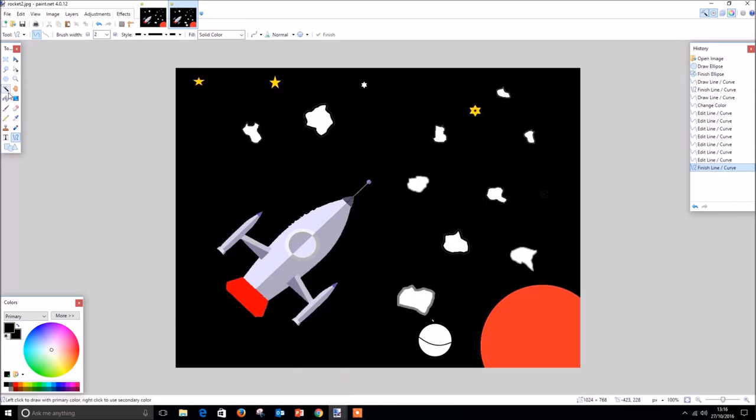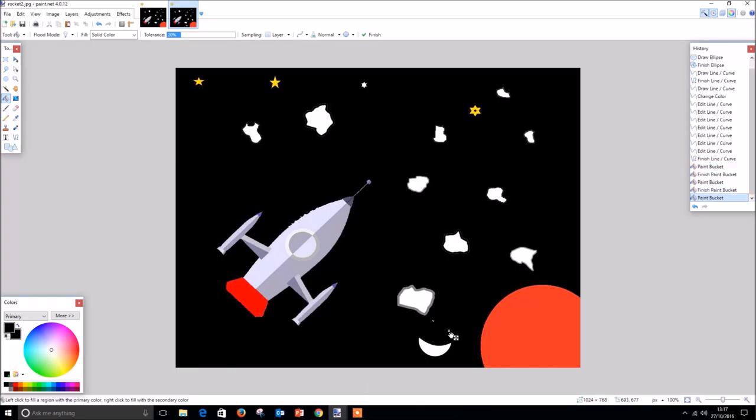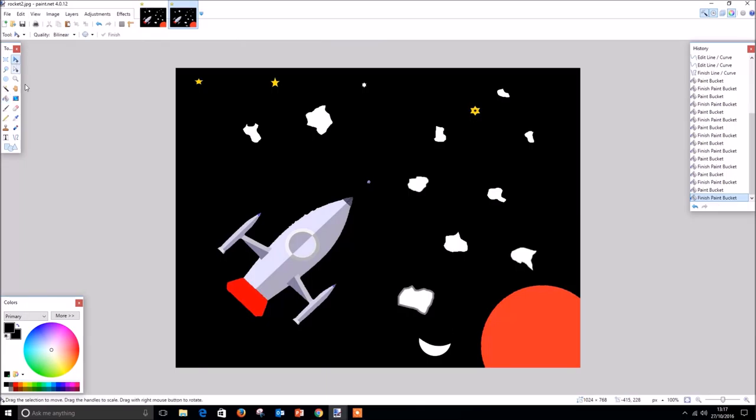Finally, we can use our paint bucket tool again to color out the remaining part of the moon that we don't want to use. And there you have it. From our space rocket image, original image, we have created a background that truly encompasses the feeling of space in this colorful image. So thank you for watching.